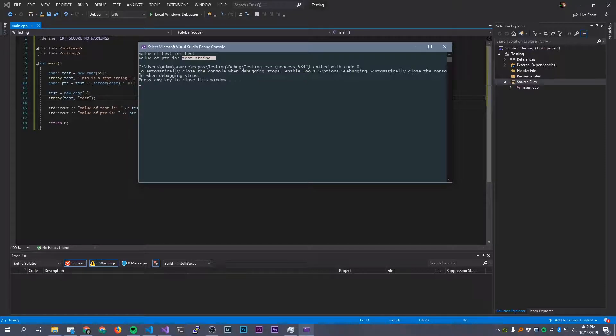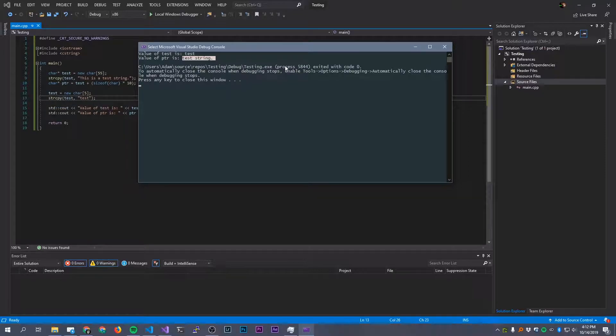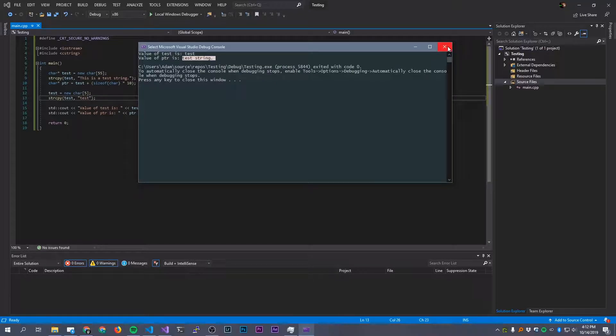So the value of test is 'test,' no surprise there. That's what we reassigned it to. But look at this, the value of pointer is still 'test string.' Well, wait a minute. Didn't we reassign that memory area? Well, now we got a problem. We've got a memory leak. So what happened?